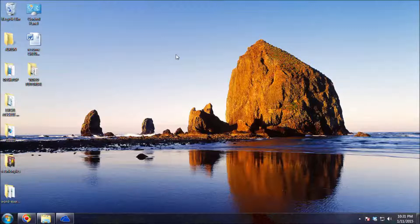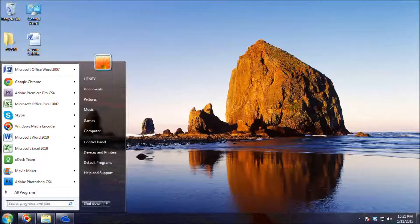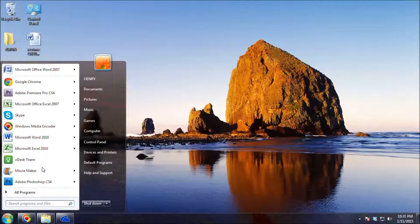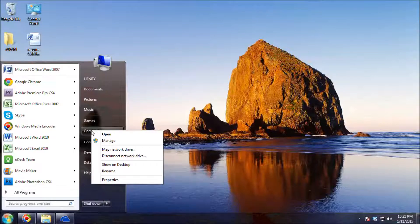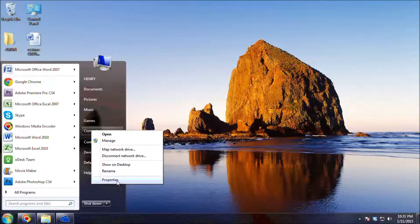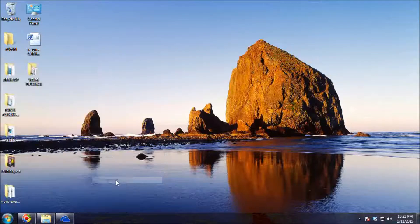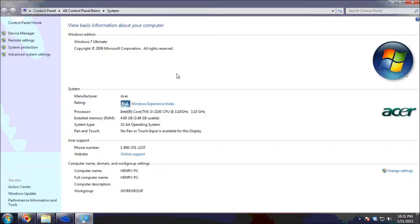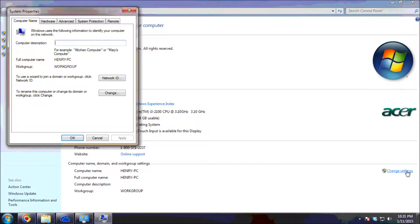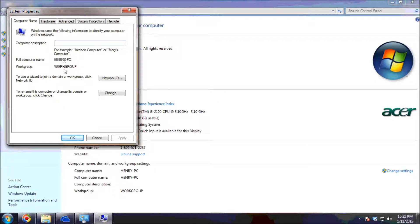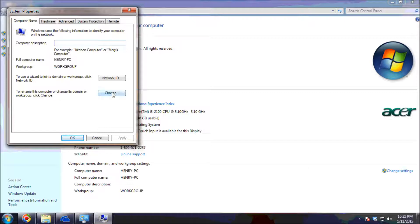To change the computer name and the workgroup name of this computer, we're going to click the Start button, then right-click Computer and click Properties. From here in the Systems window, we click Change Settings, and then to change the computer name and the workgroup, we click Change.